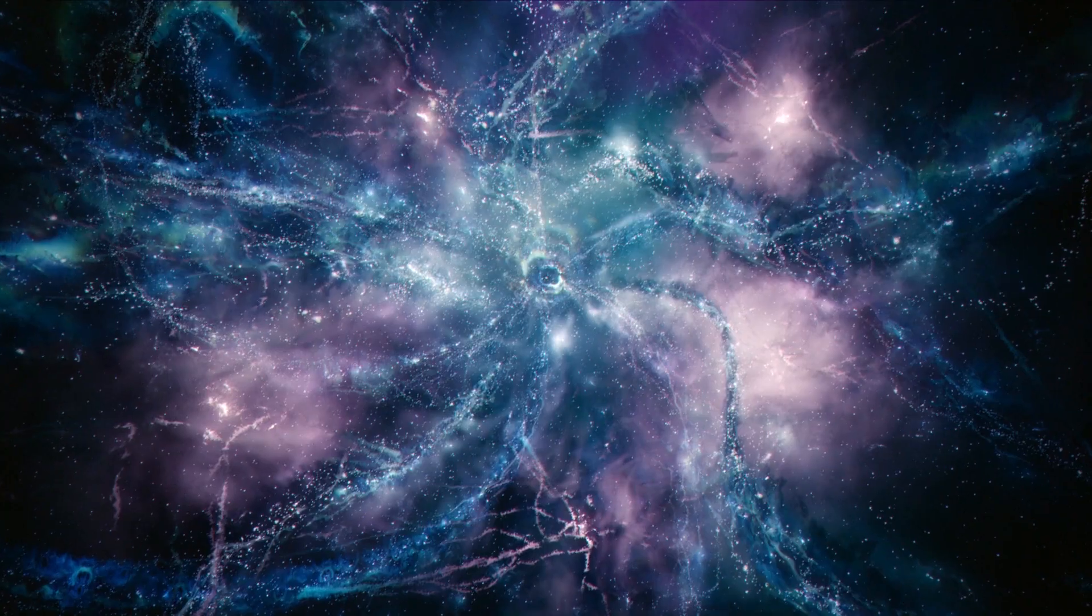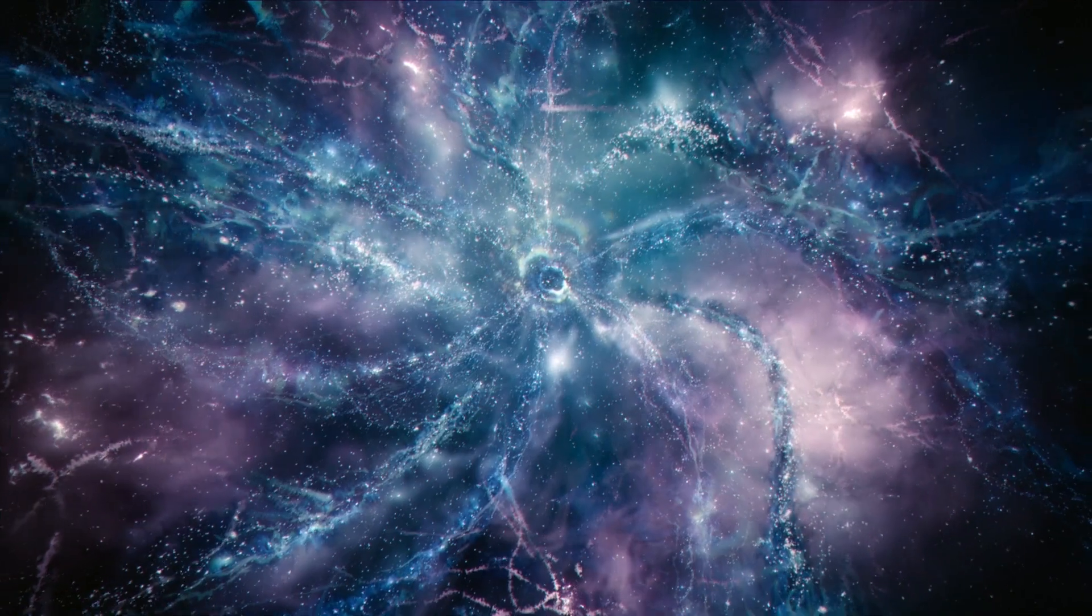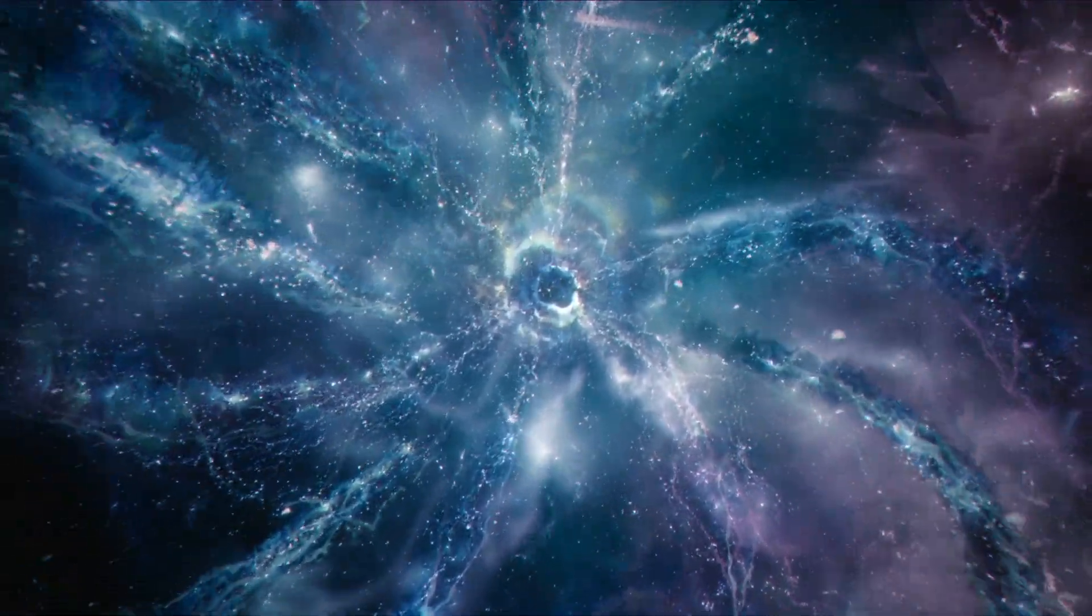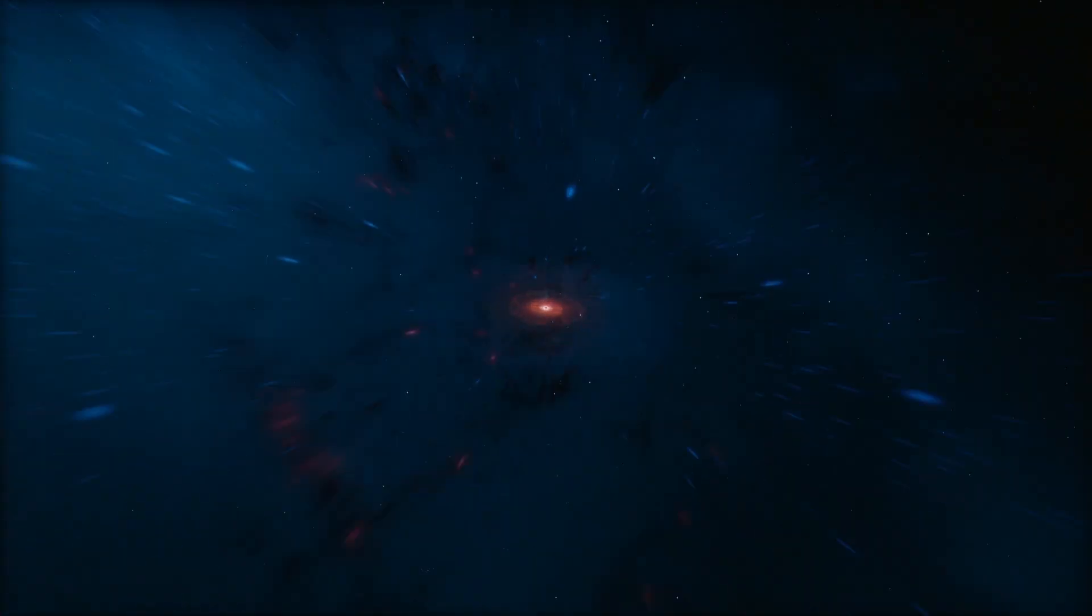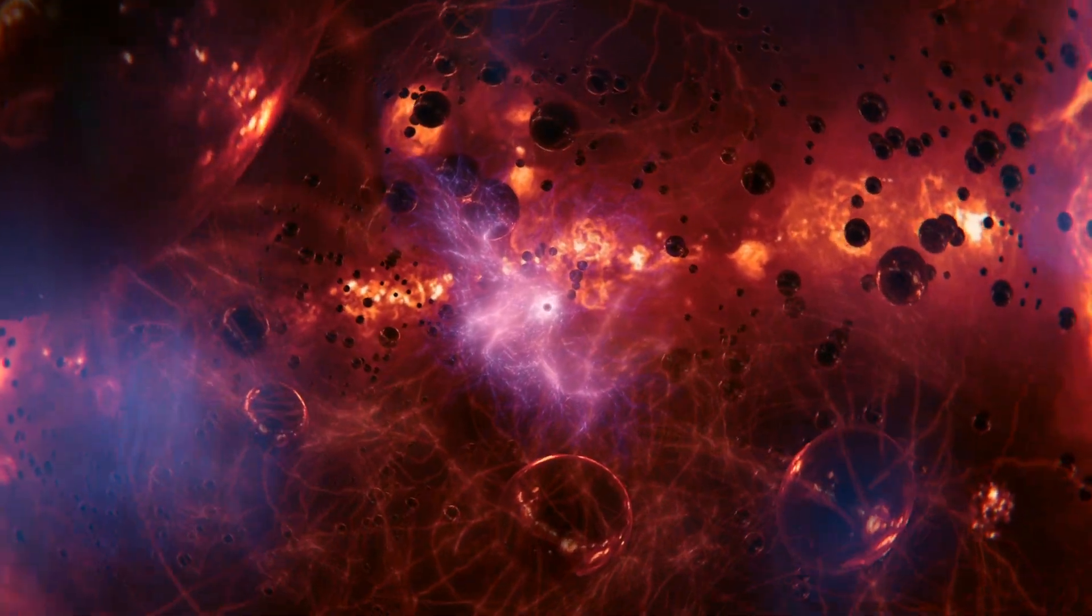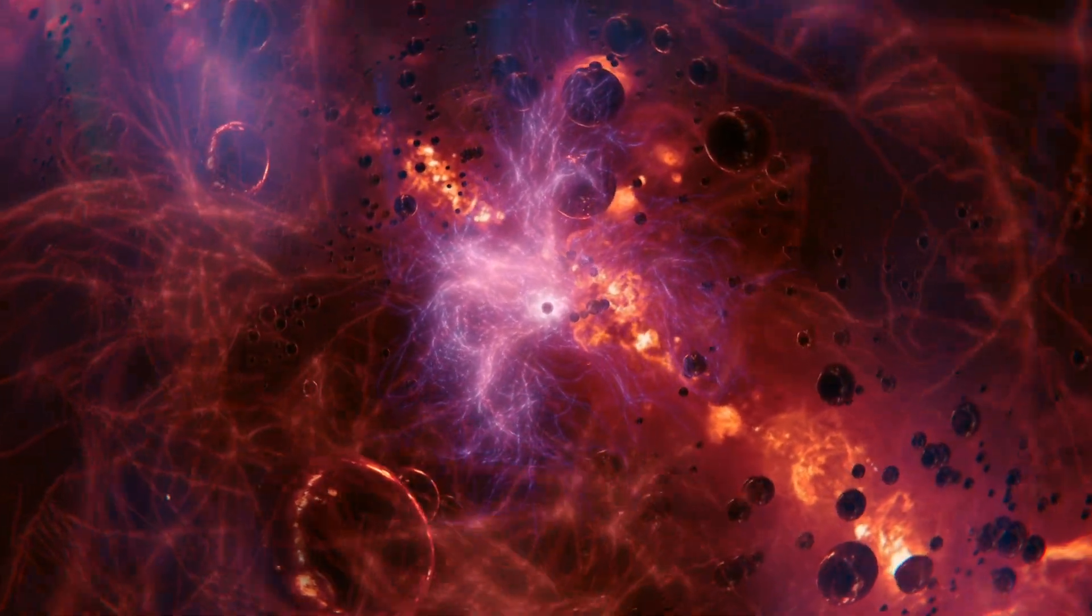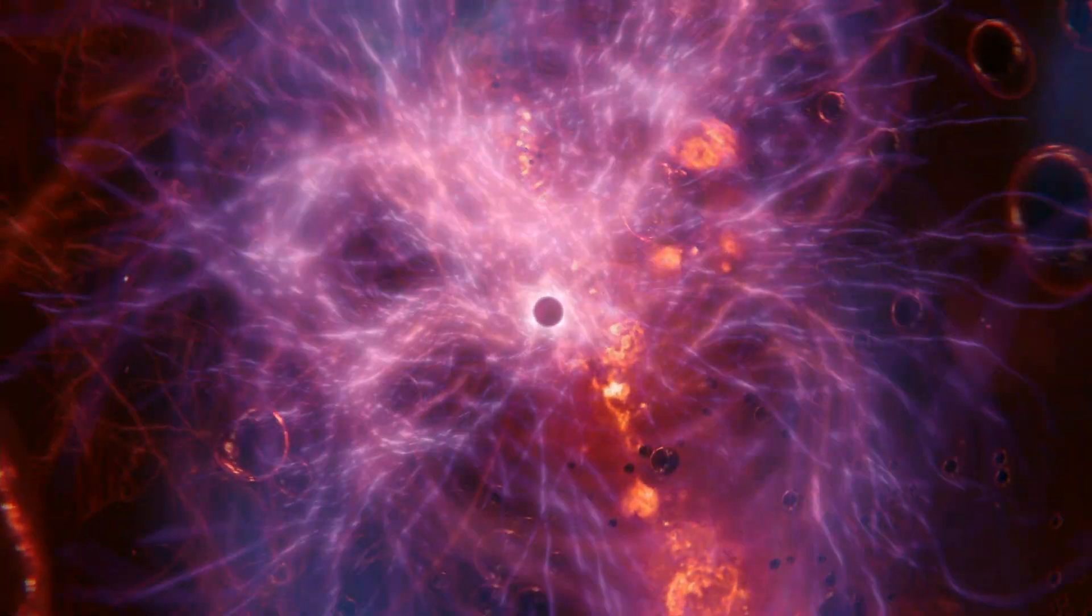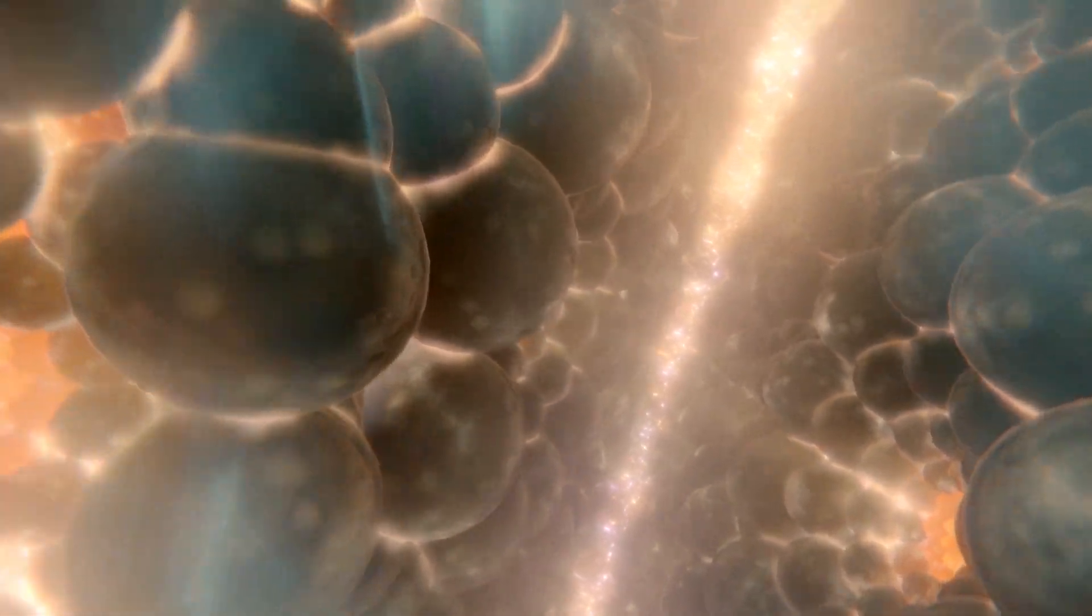Is it possible that our universe is the event horizon in some other universe's black hole? The black hole hypothesis is a lot cleaner, if mind-bendingly hard to picture. We might live in a universe within a black hole within a universe within a black hole. It might just be black holes all the way down.